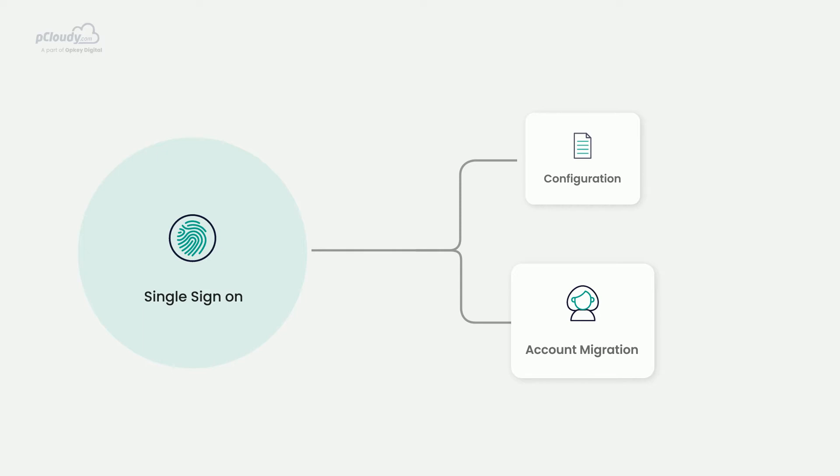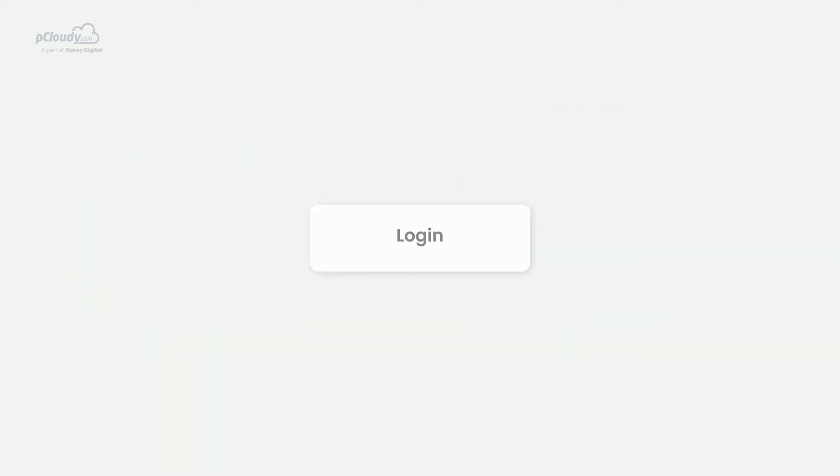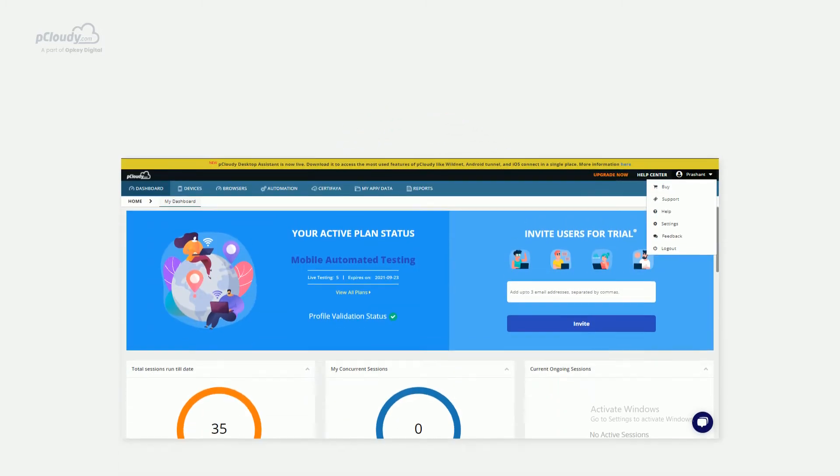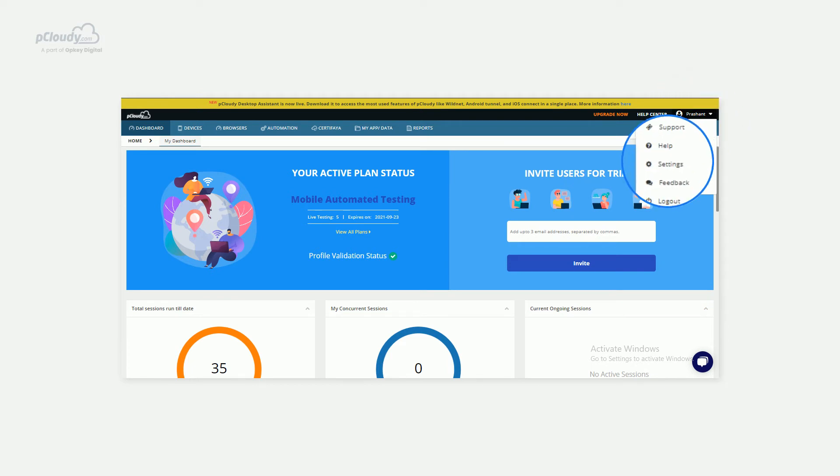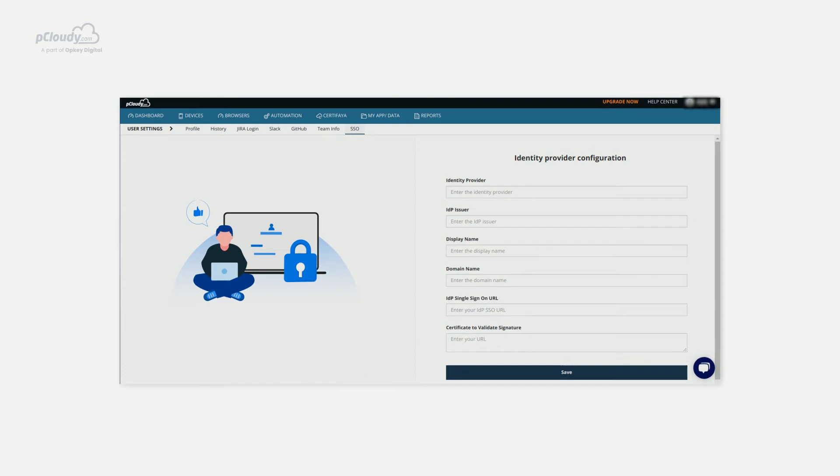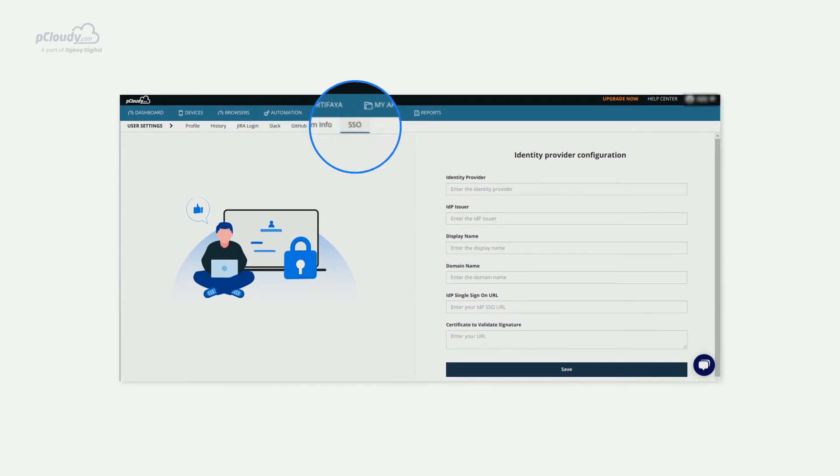For the account migration step, you will need to keep the SSO form handy. Simply log in to the pCloudy platform and click on the drop-down button on your profile. Next, you will need to choose Settings. Here, you can click on the SSO tab to access the SSO form.